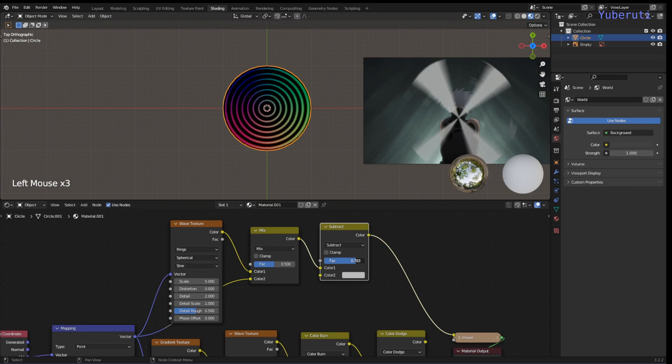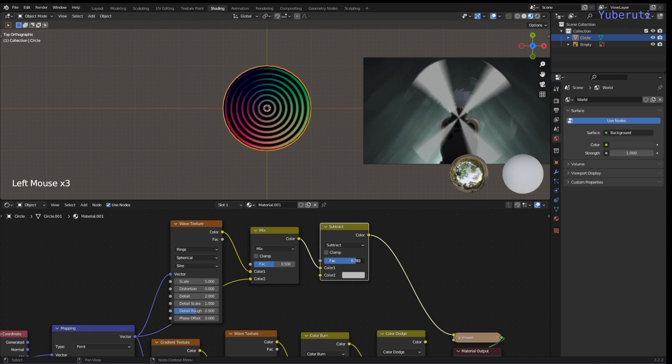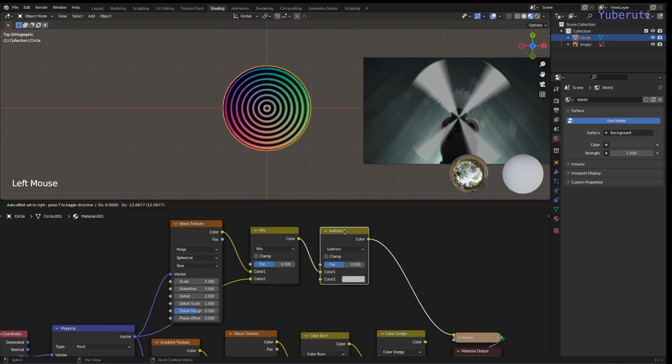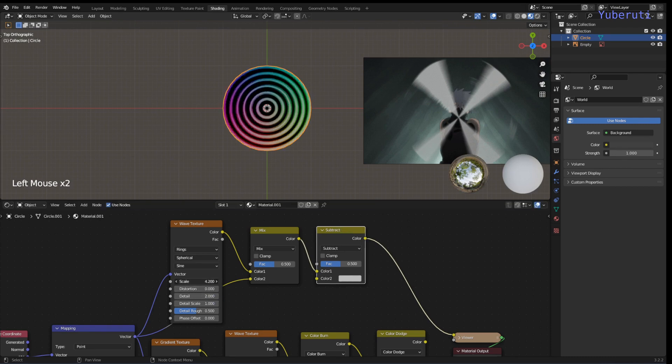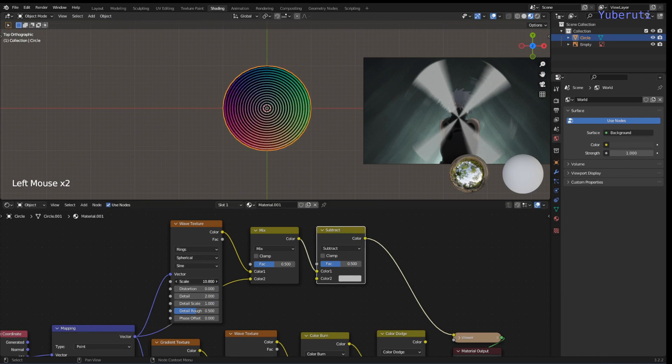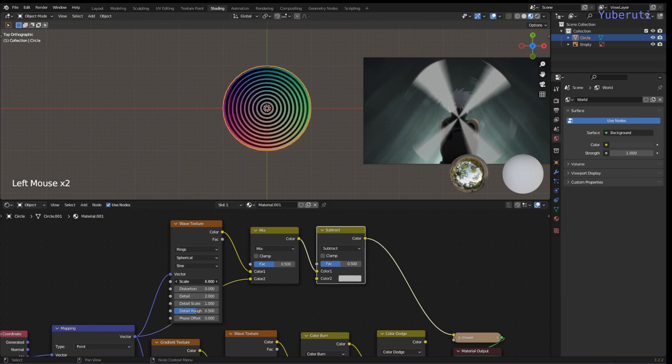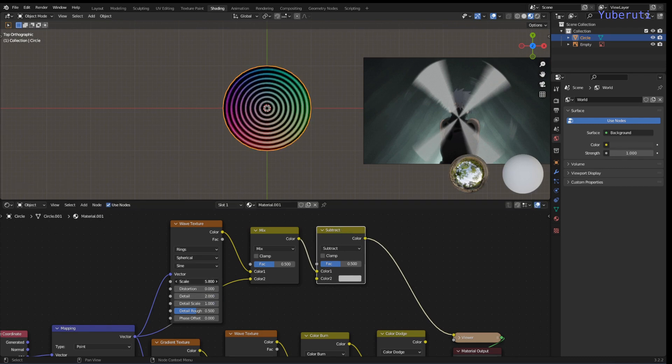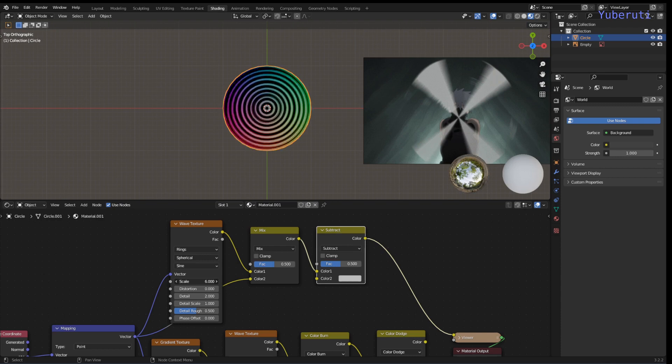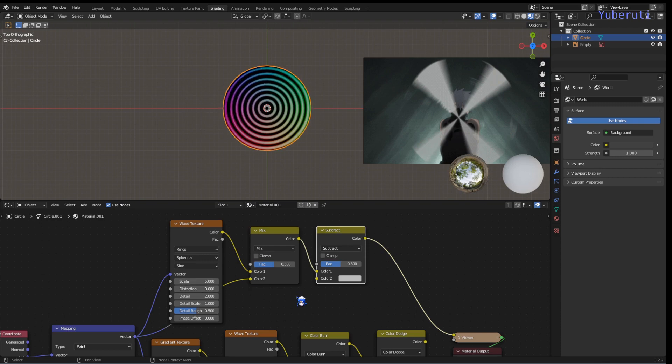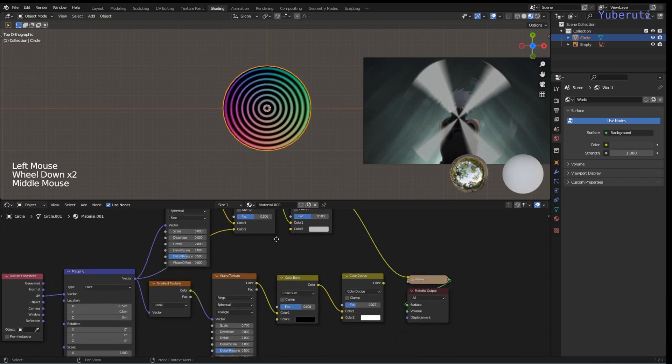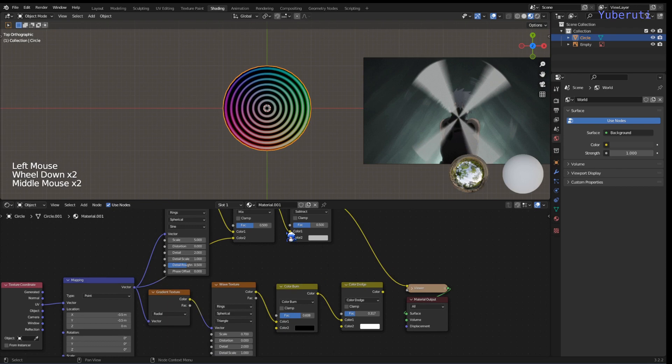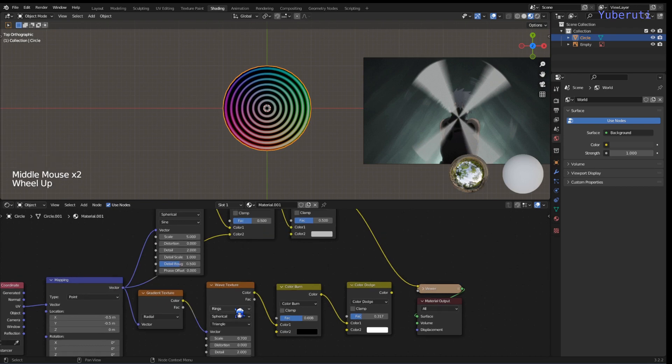And this will change which part and how much of these rings you wanted to appear. The scale is how much range you want in the circle here.